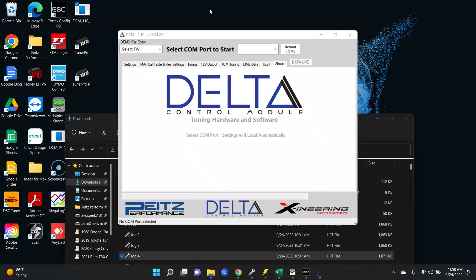This is Pyatt's Performance and today I want to walk you through the process of custom tuning your C8 or Global B vehicle using Delta Control Module. For example, in this particular case we are remote tuning a C8 with a twin turbo kit.